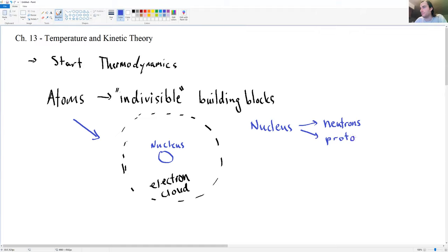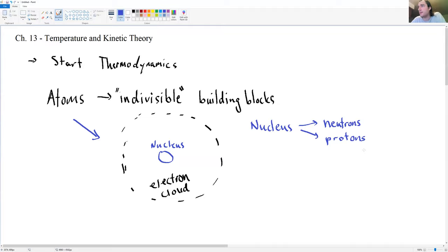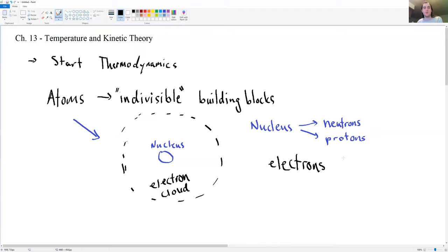At the time that a lot of what we'll discuss today was discovered, people didn't even necessarily know about atoms yet. A lot of the physics and chemistry was done without this idea of atoms for a long period of time. The nucleus is comprised of neutrons and protons, and most of the people who discovered what we'll look at today did not know anything about neutrons, protons, or electrons.